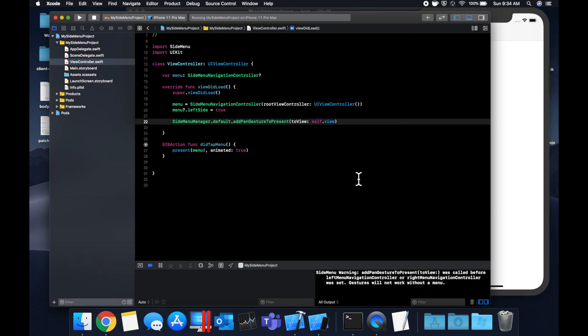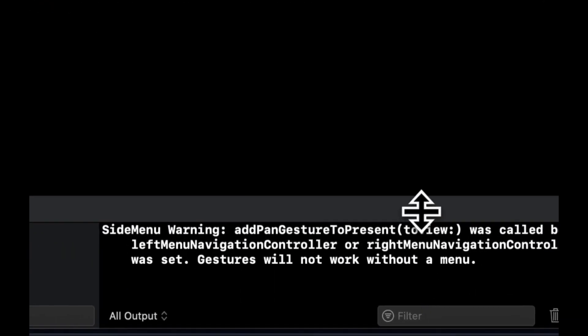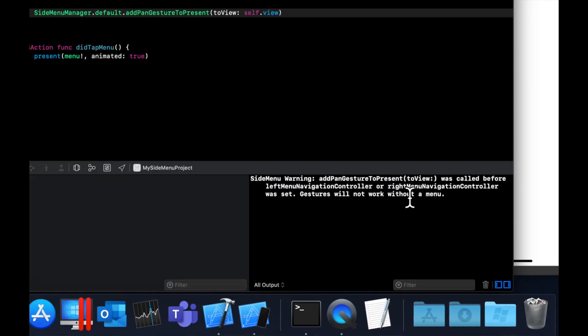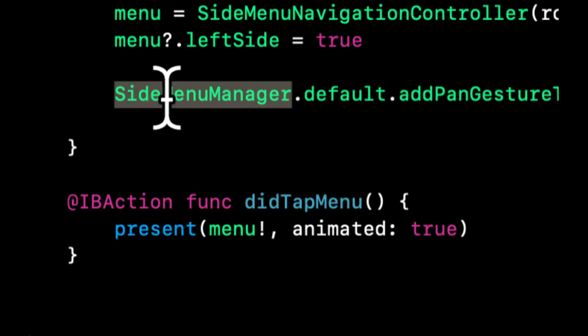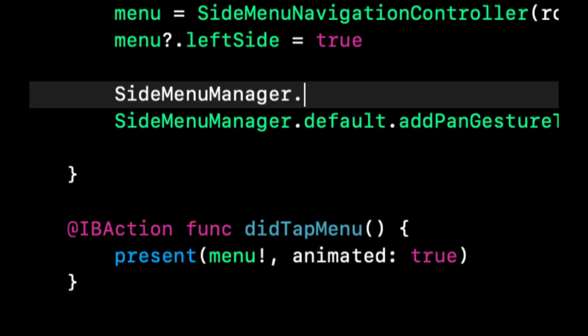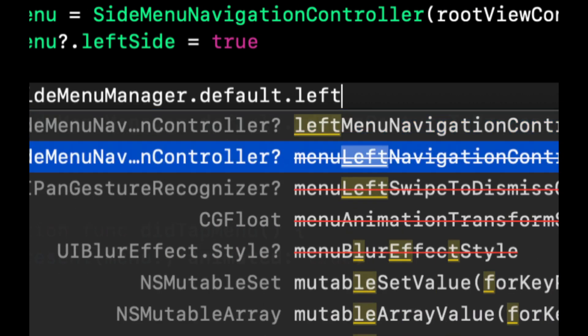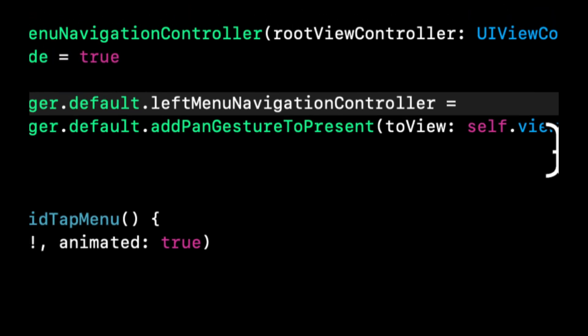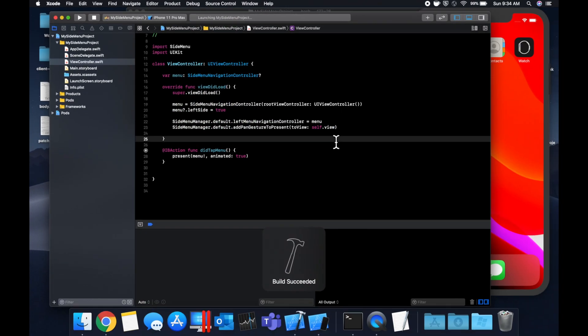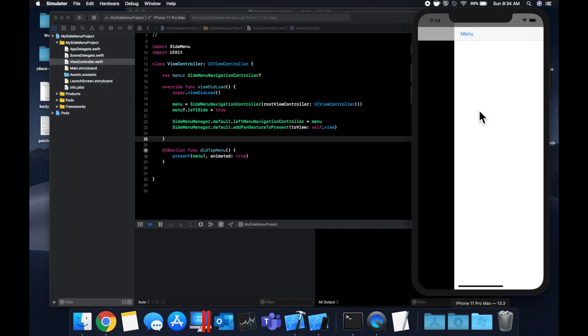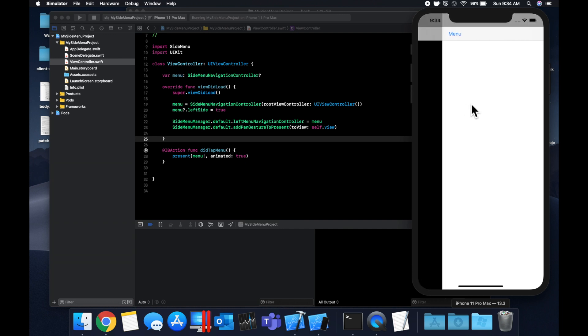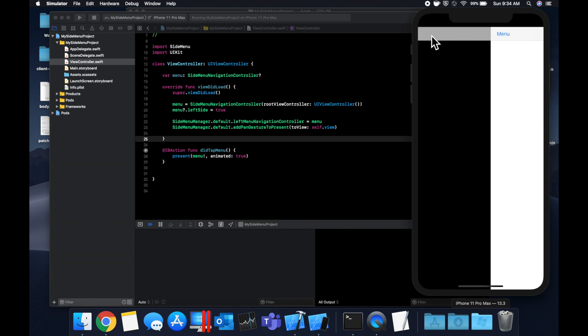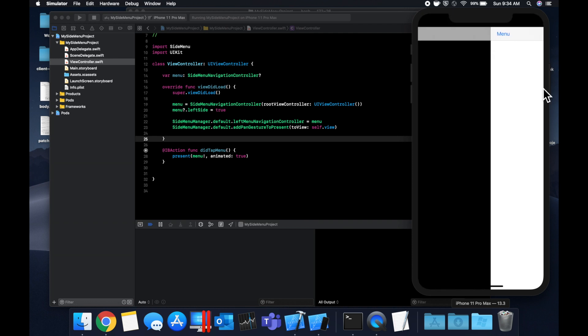Actually, one thing we forgot to set and actually tells us down here in the console, is you need to tell the manager which side the menu is on. So let me add that and then the pan gesture will work. So we want to say the side menu manager default. And we want to say left menu navigation controller is this menu that we have up here. And now when we hit command R and build and run, you'll see there's no warnings down here. And once we start swiping, we get this really nice smooth animation of opening the menu. And of course, our button still works. We can still swipe to close, et cetera, et cetera.